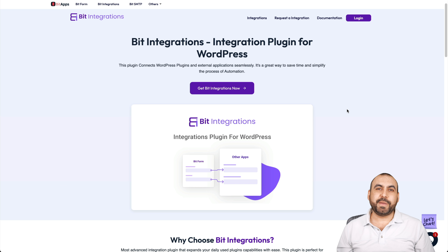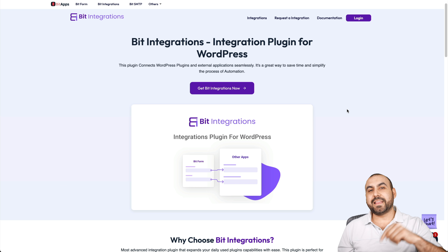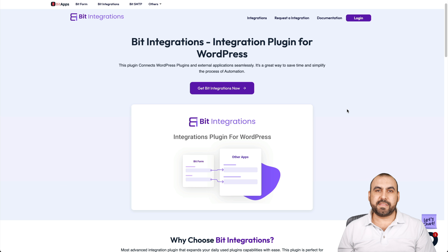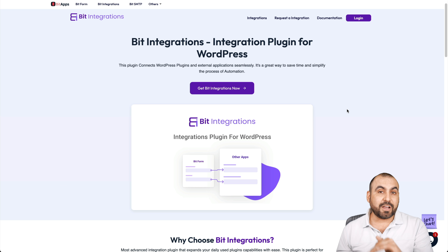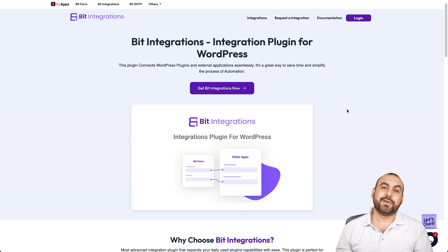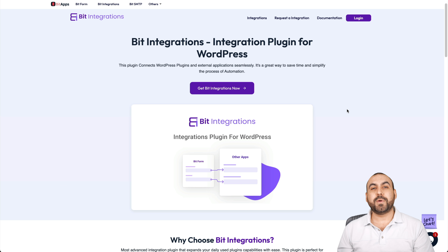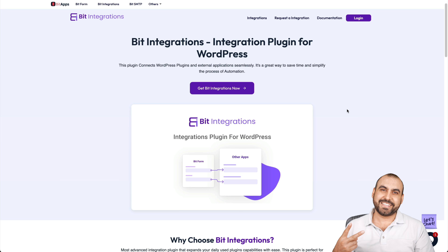That is Bit Integrations for you. If you guys want to grab it, that link will be provided in the description. If you buy through that link it helps me out with a small commission, but it's not going to cost you a single cent more. I thank you all for watching. My name is George — this is SassMaster and I'll see you guys later.